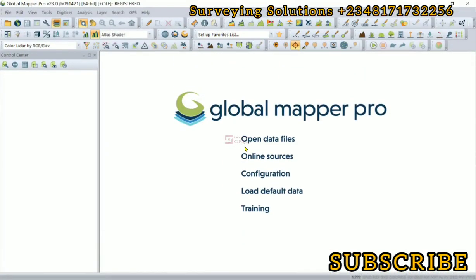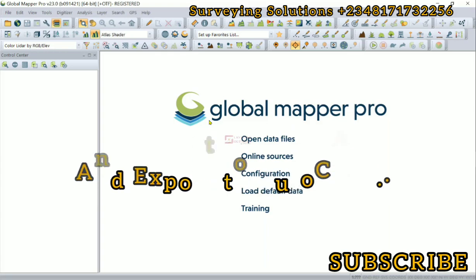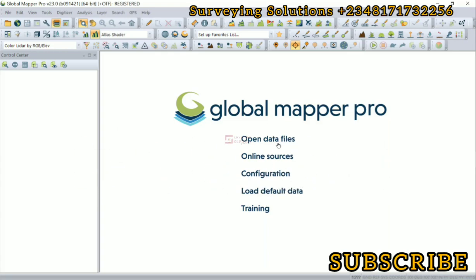Hello guys, welcome to Surveying Solutions and Balance channel where I get solutions to all your surveying problems. It's nice having you in class again today. On today's video we are going to show you how to generate contours from your Google Earth data.